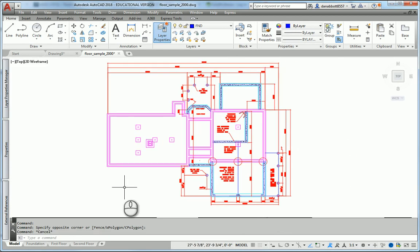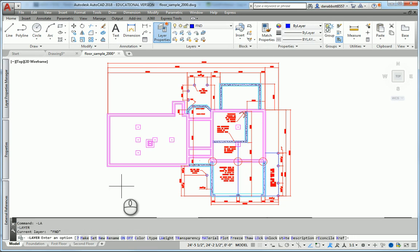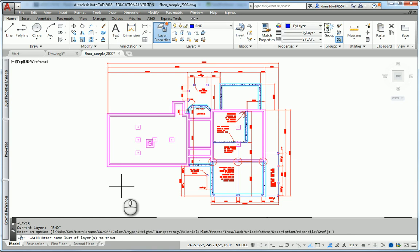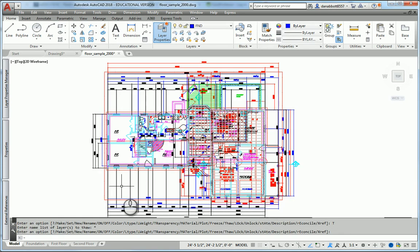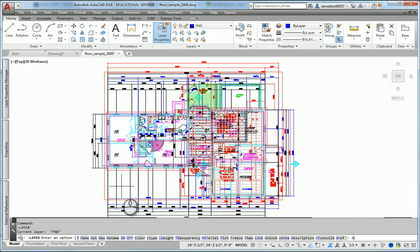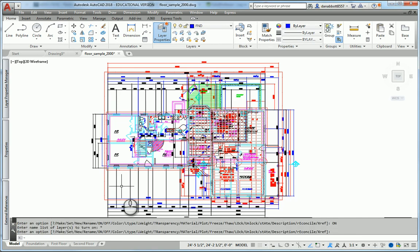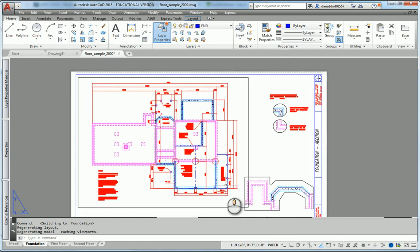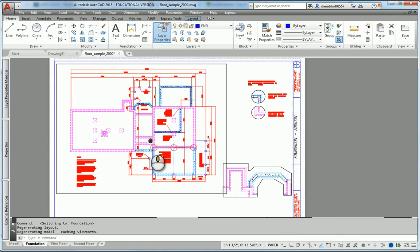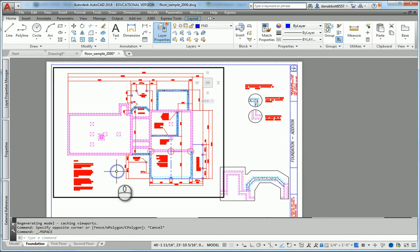The value of this is that I can work on the drawing by freezing and thawing various layers. But what I really want to do right now is thaw them all out again. I'm going to type dash L A, T for thaw, asterisk for everything, and thaw all the layers. Let's turn them all on as well. So now when I go to a layout like a foundation layout, I've got only the foundation showing here.